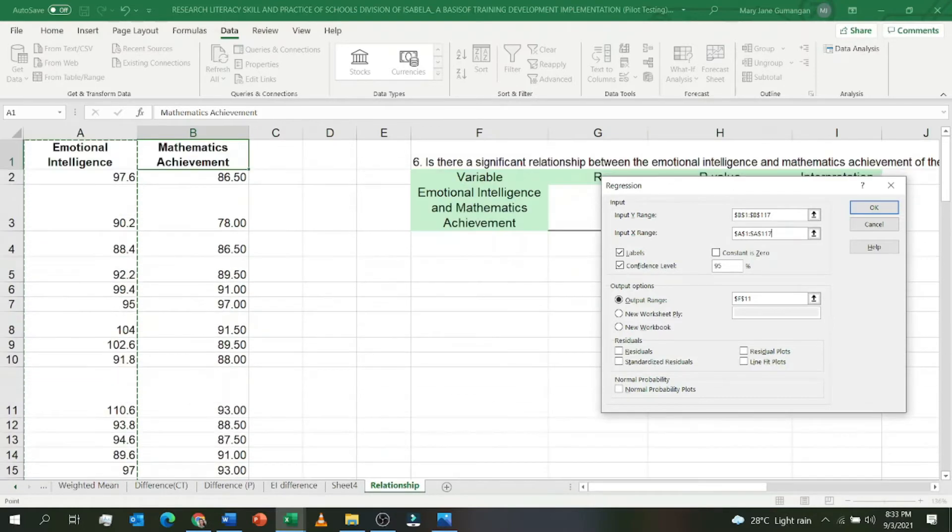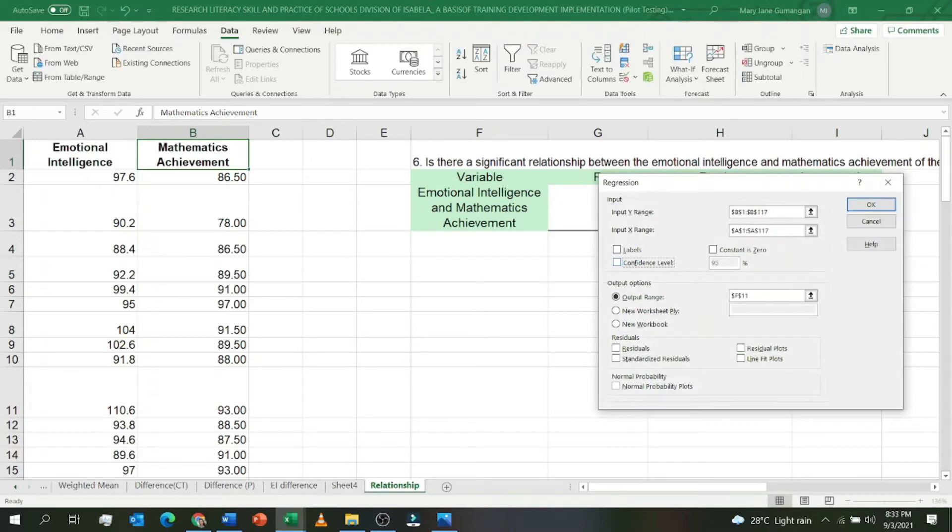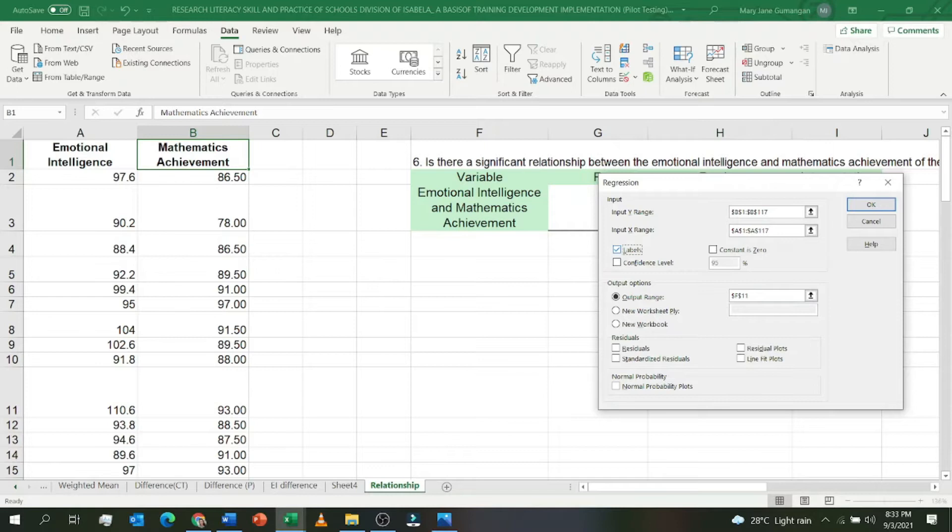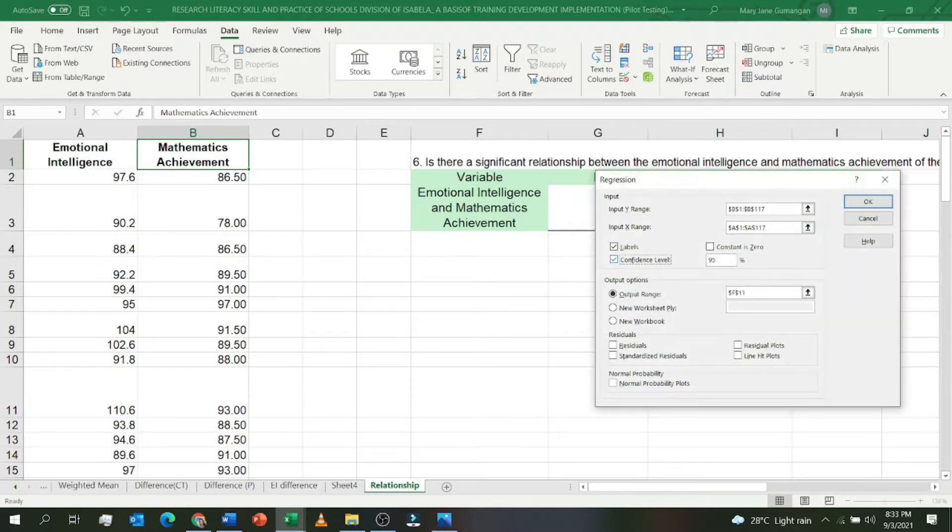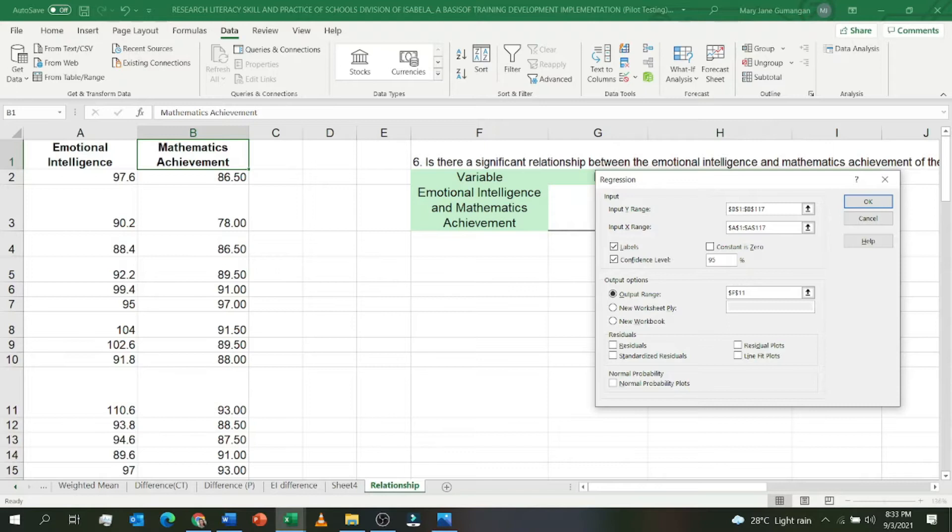And then here, this should be checked. For me it's already checked, but for you it might not be, so check the Labels box if you highlighted the label in row one. If you didn't, then it's okay, don't check Labels. Then confidence level, it's up to you the researcher. I use 95 percent, you can enter 95 percent, or you can also use 99 percent.